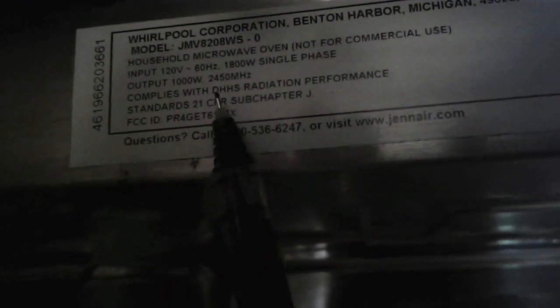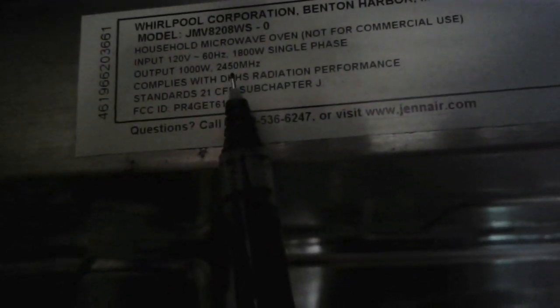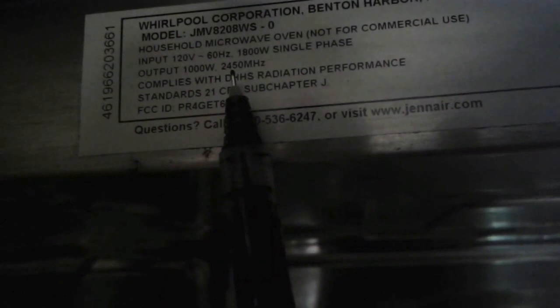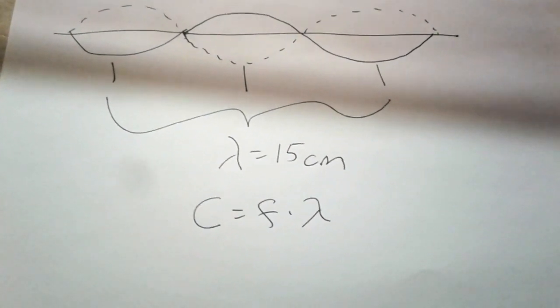And inside the microwave is the label. And it tells us the frequency is 2450 megahertz. Alright, do you think you can find the speed of light?